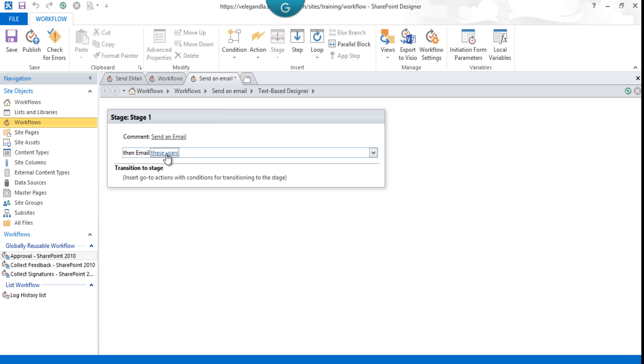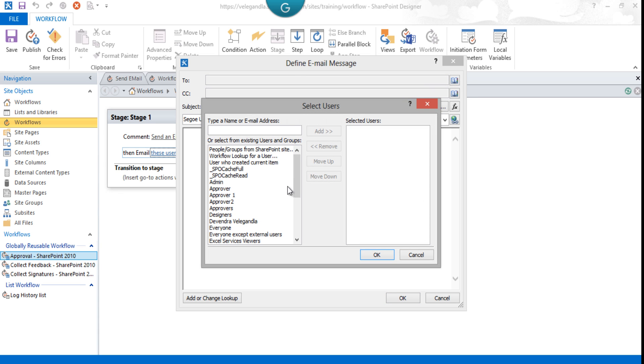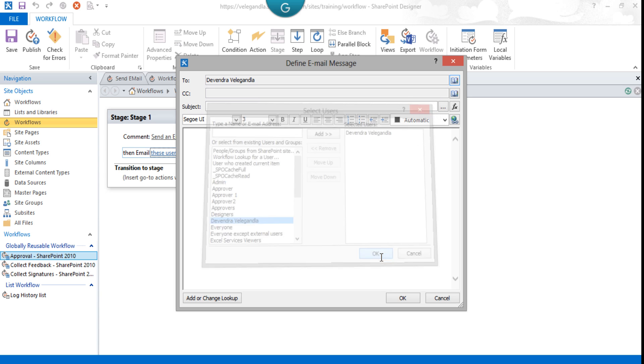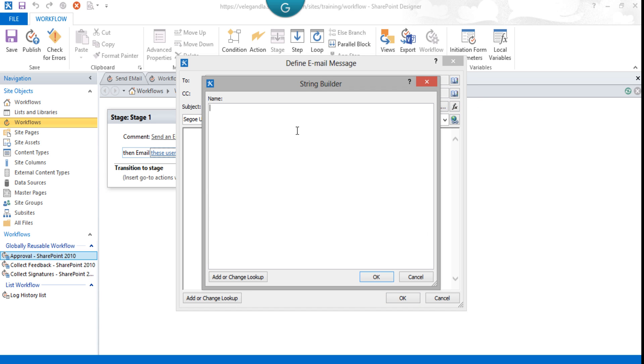In the 'To' tab, select one of the client managers. In this case, I'm just selecting myself. Click OK. Now we'll build the subject for this email, so go to String Builder and type 'New client.'